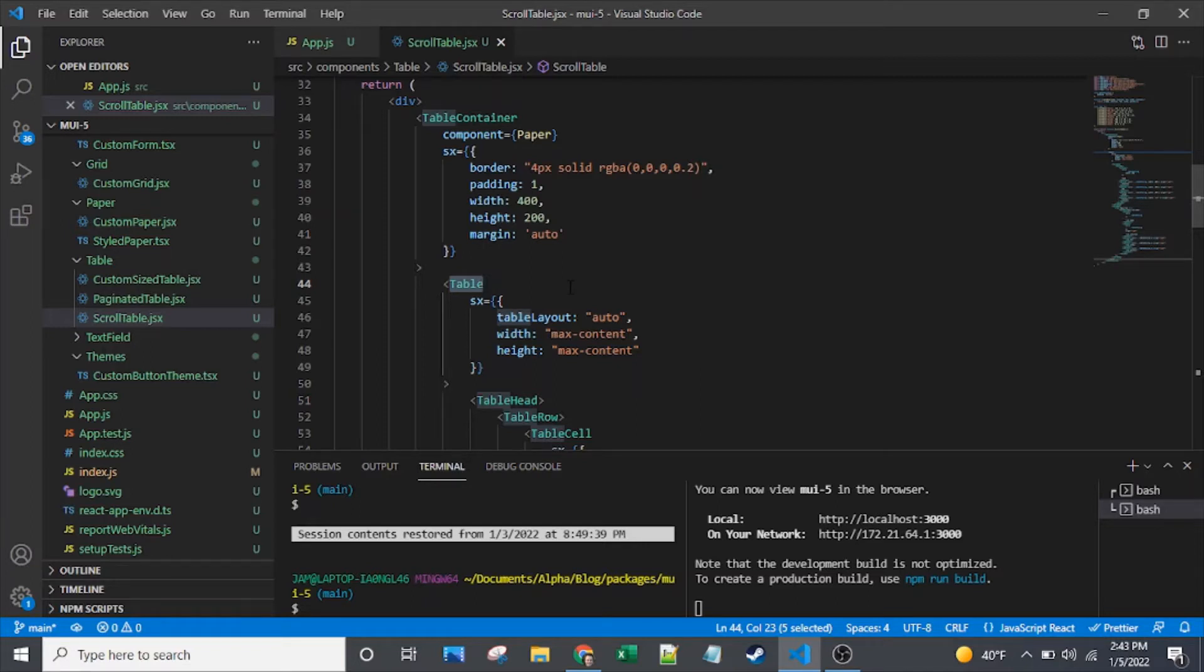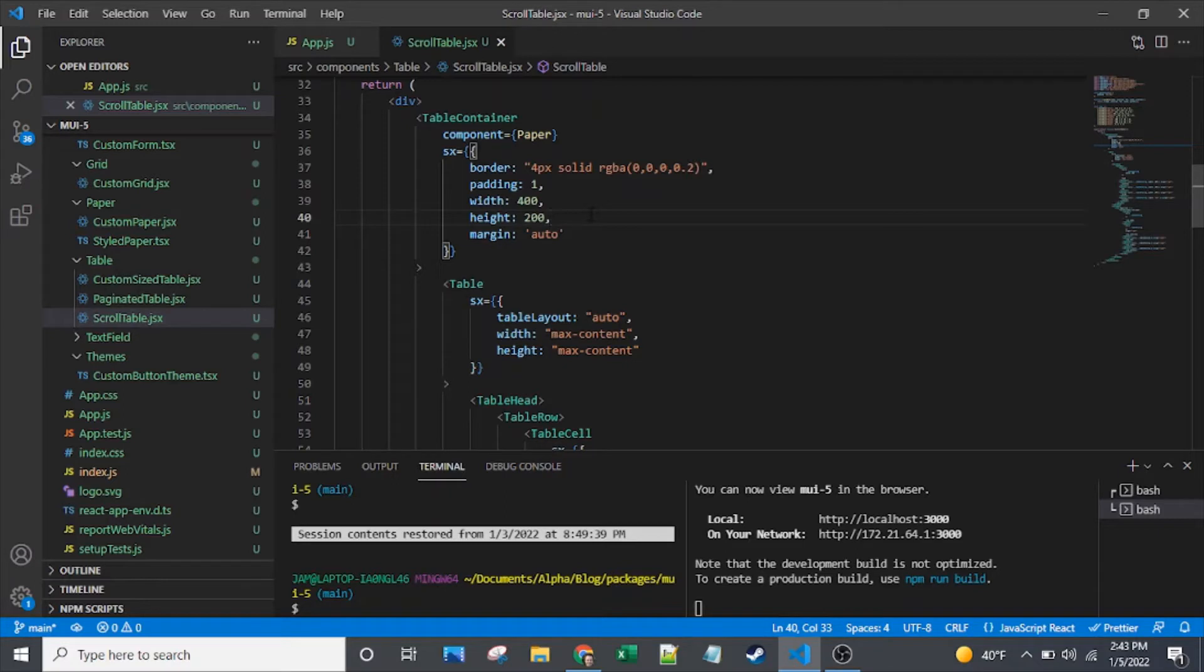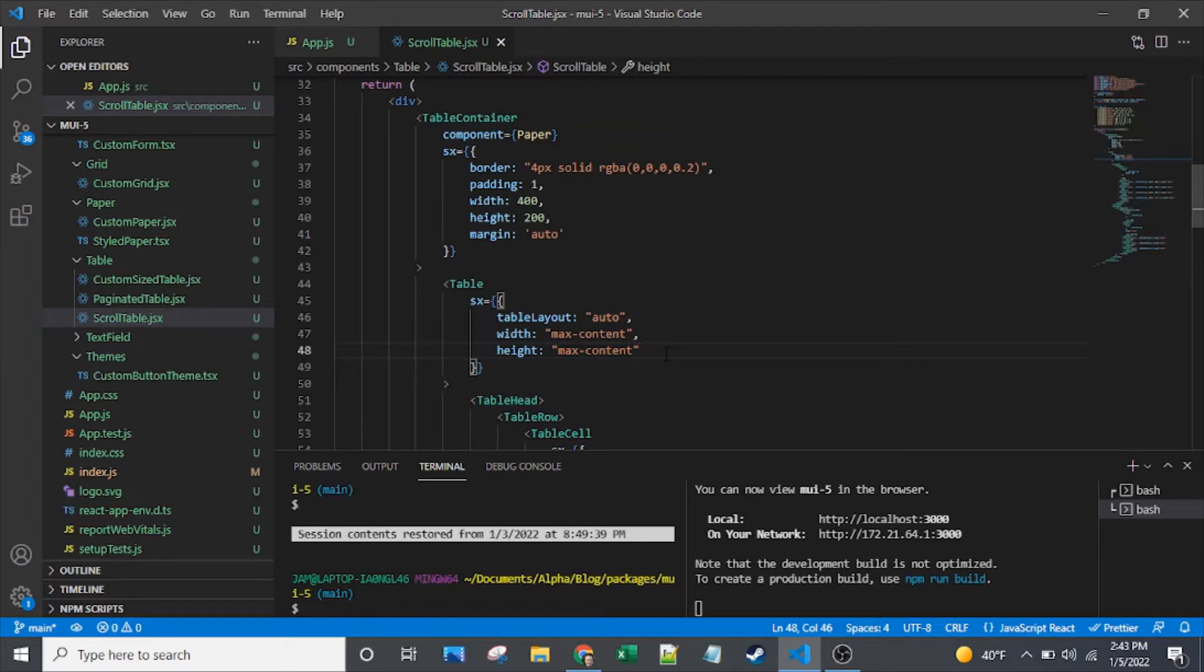So typically in CSS, if you want scroll bars to show, what you need to do is have some kind of wrapping element that has some kind of fixed width or height, and then make sure that the wrapped element, or the child element, has width and height that are wider or taller than the fixed width and height that you've set on the parent.